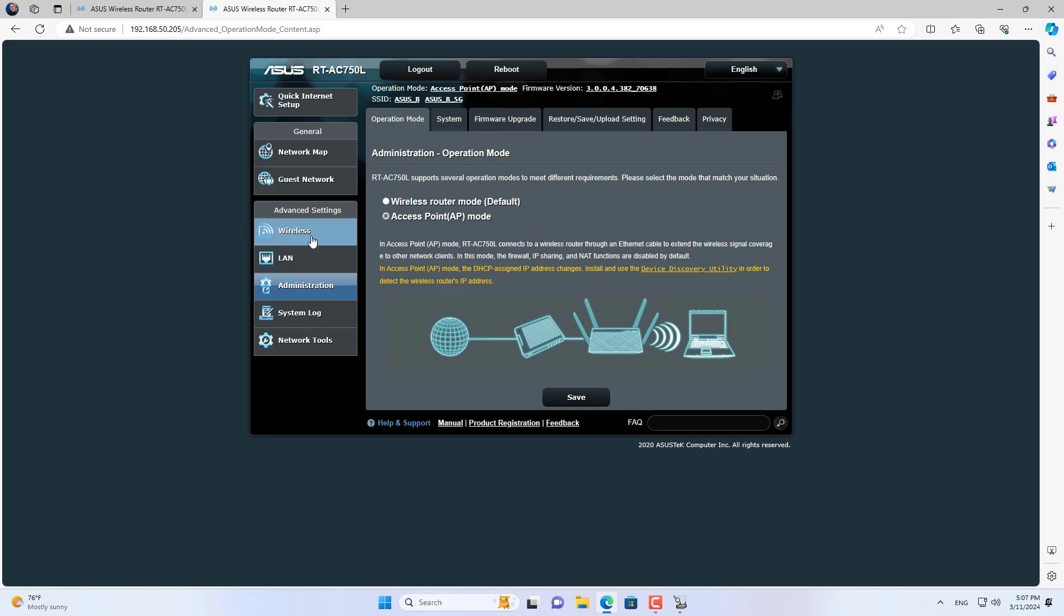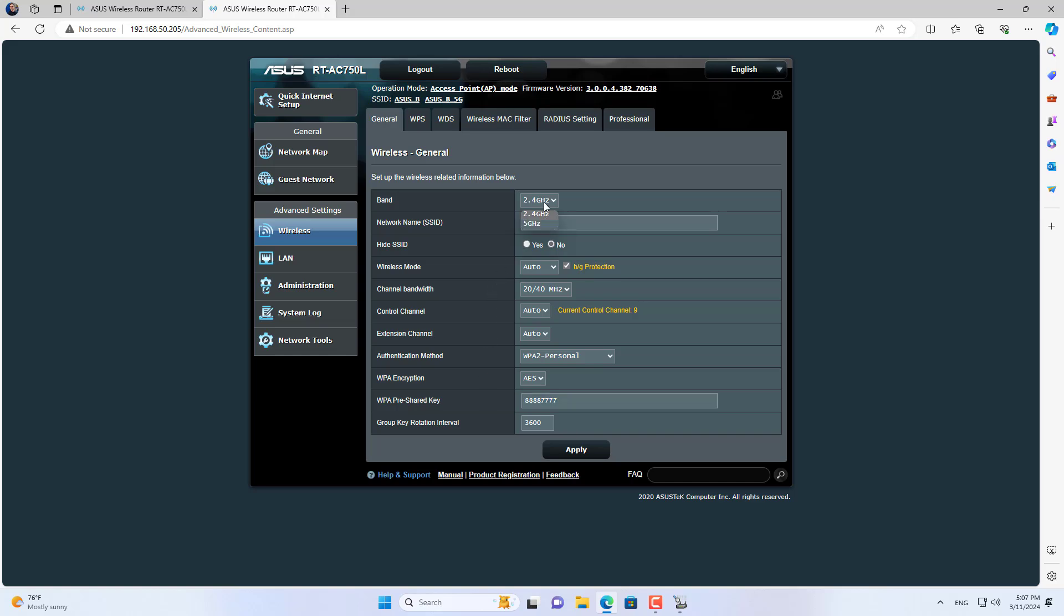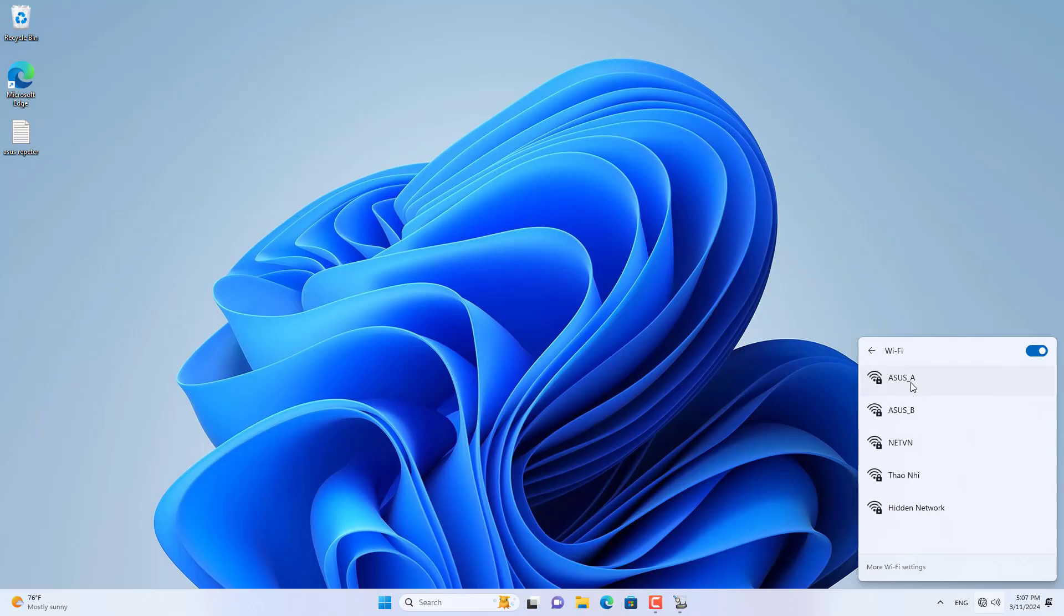With this method, you only use one IP address range when connecting two ASUS routers. This method is suitable when you want to share network resources or connect IP cameras.